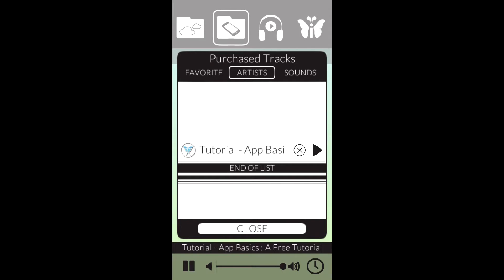And once these tracks are downloaded onto your device, you will not need an internet connection to listen to them. Tutorial number two will also explain more of the functions located in this folder.